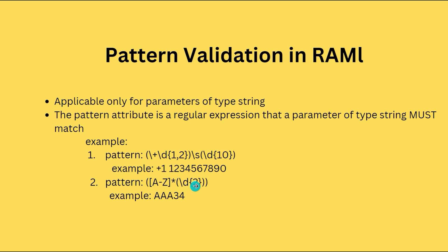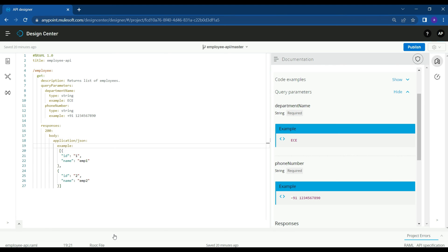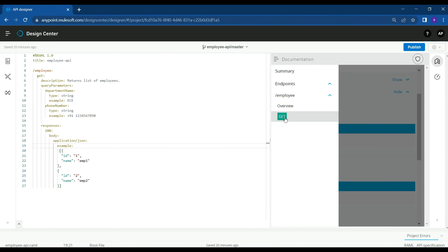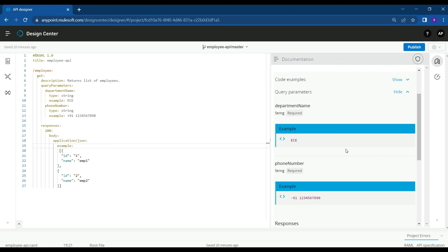In the second example, we can see that the user should use letters from capital A to Z followed by a two-digit integer, and the example is matching the pattern. To understand how to use this pattern attribute, let's take an example of an employees API.